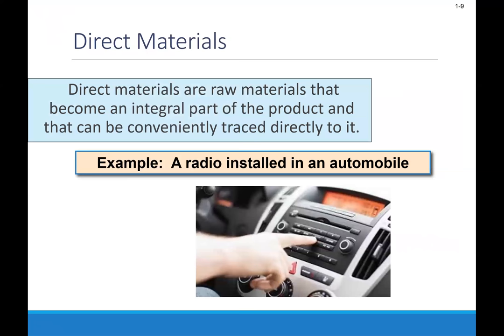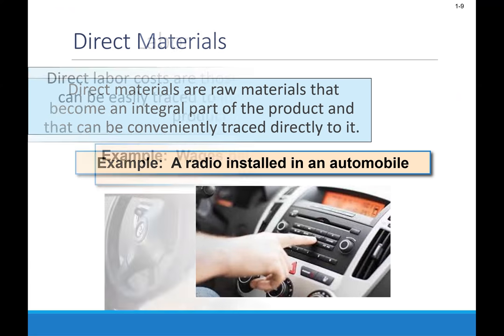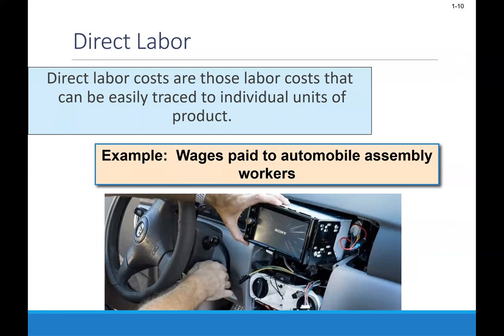Direct materials are the raw materials that ultimately become a part of the product and can be traced to it. So if we're dealing with an automobile and we purchase radios, that radio is a direct material that will go into that automobile's completion — that's an example of a raw material. Direct labor costs are labor costs that are easily traced to the individual units of product.